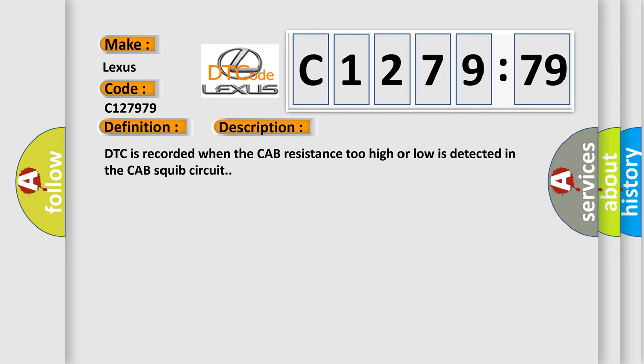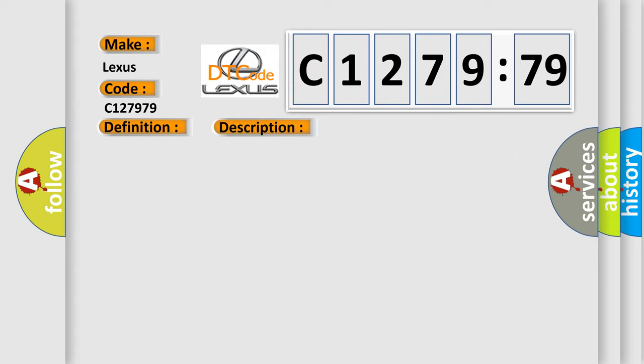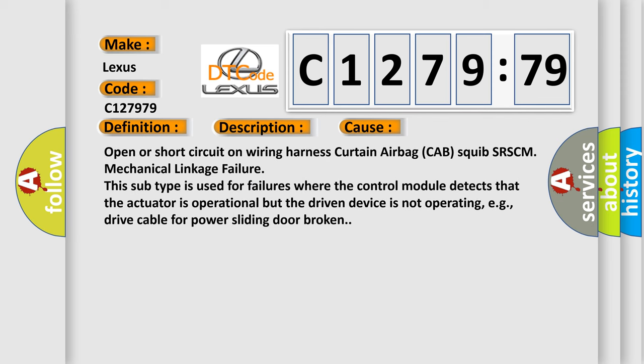And now this is a short description of this DTC code. DTC is recorded when the CAB resistance too high or low is detected in the CAB squib circuit. This diagnostic error occurs most often in these cases.